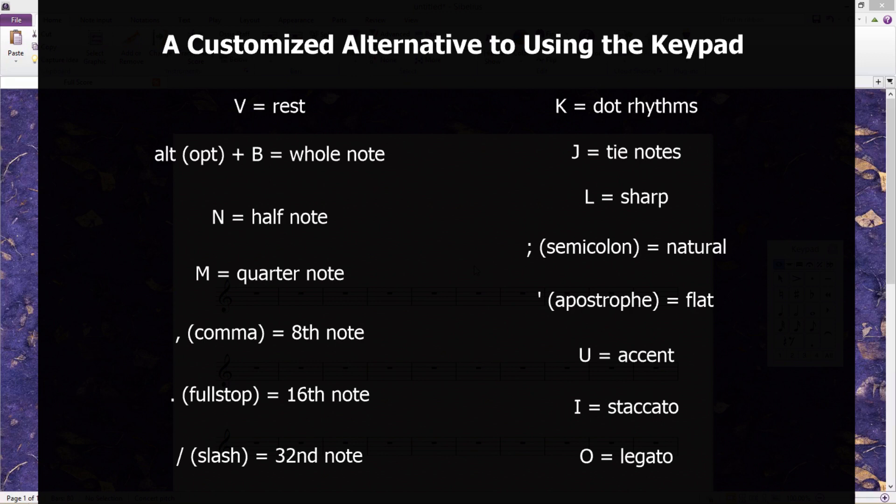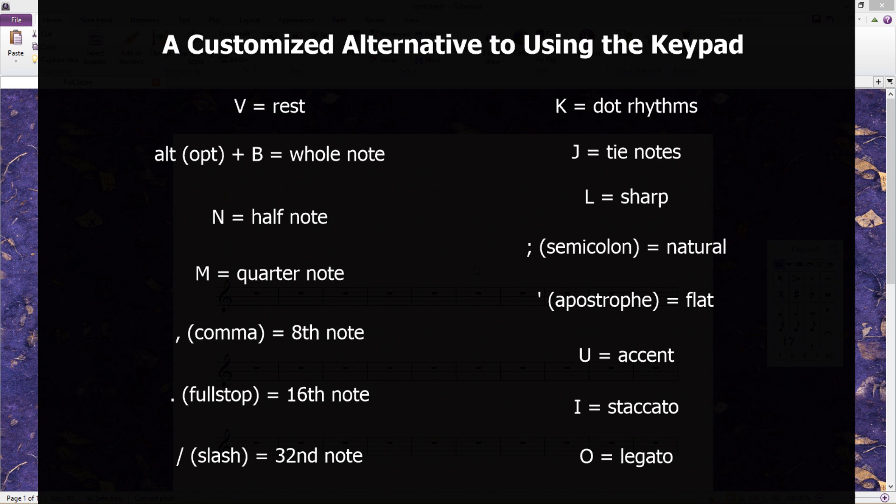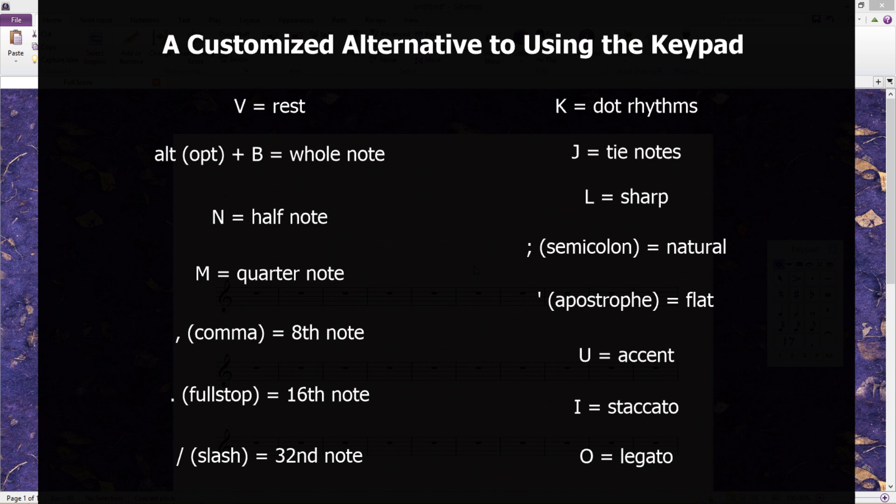I set up this shortcut system because these particular musical objects are the objects that you will require more than any other object. And even though using the keypad can be quick, it wasn't quick enough for me. I wanted to be able to produce these objects at the tap of a button every time, without having to change the keypad tab. If your keyboard doesn't have a keypad, I highly recommend this system. But again, this setup is just my own personal preference, and you can of course create your own.